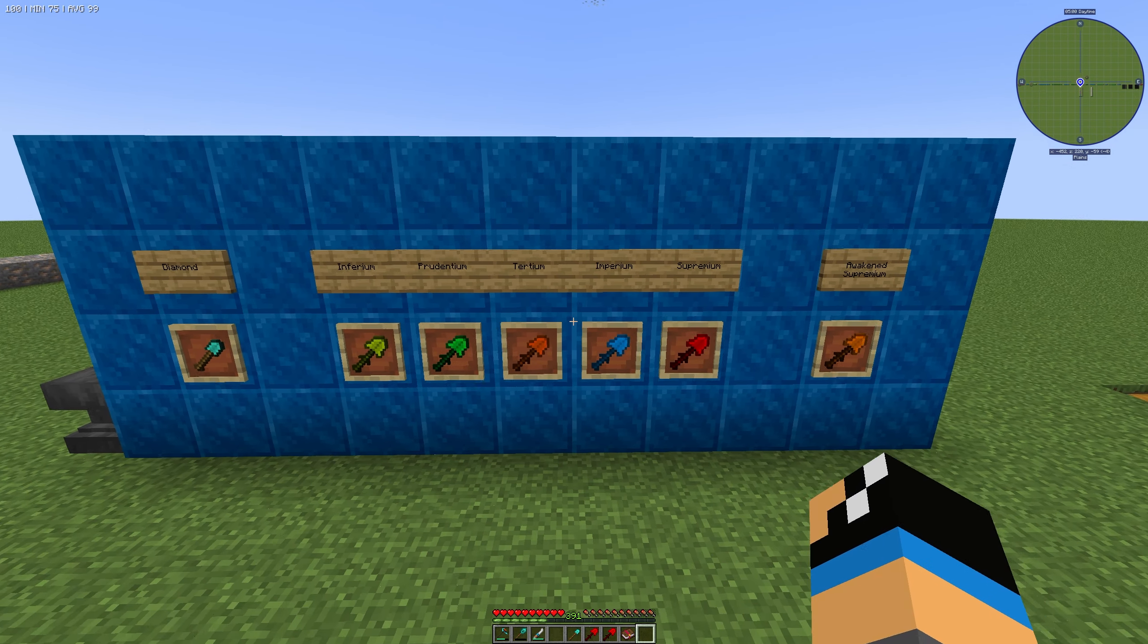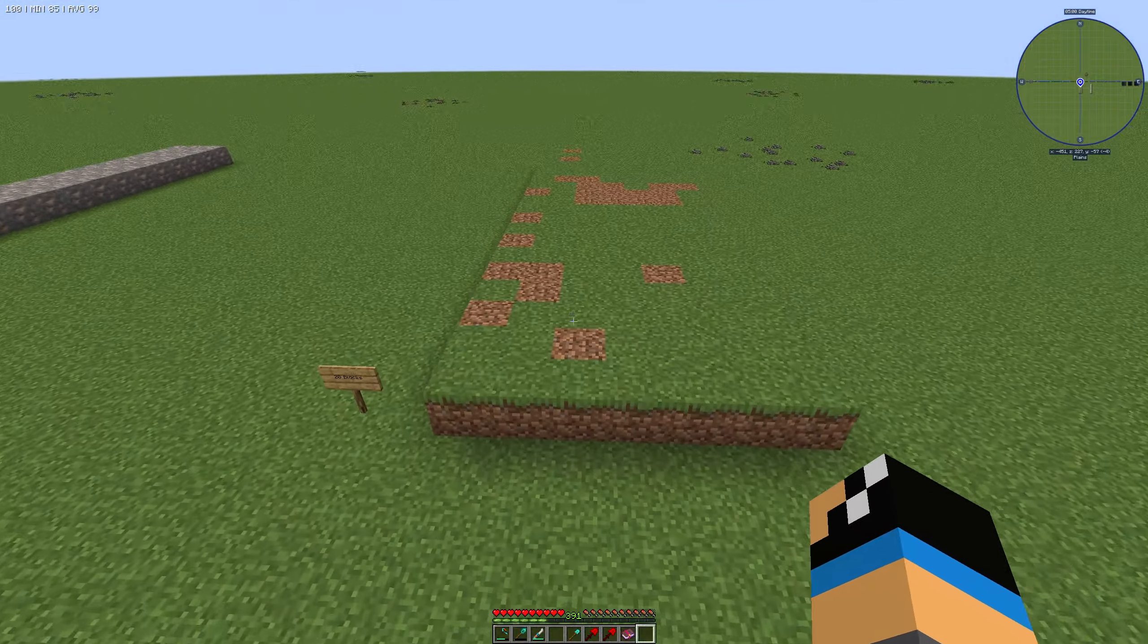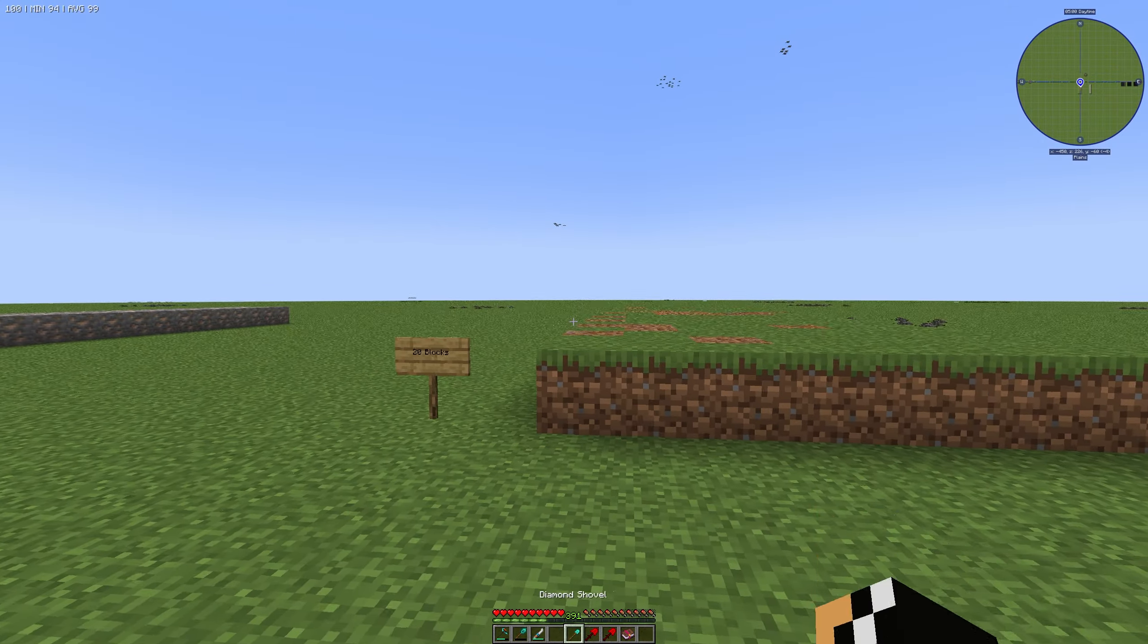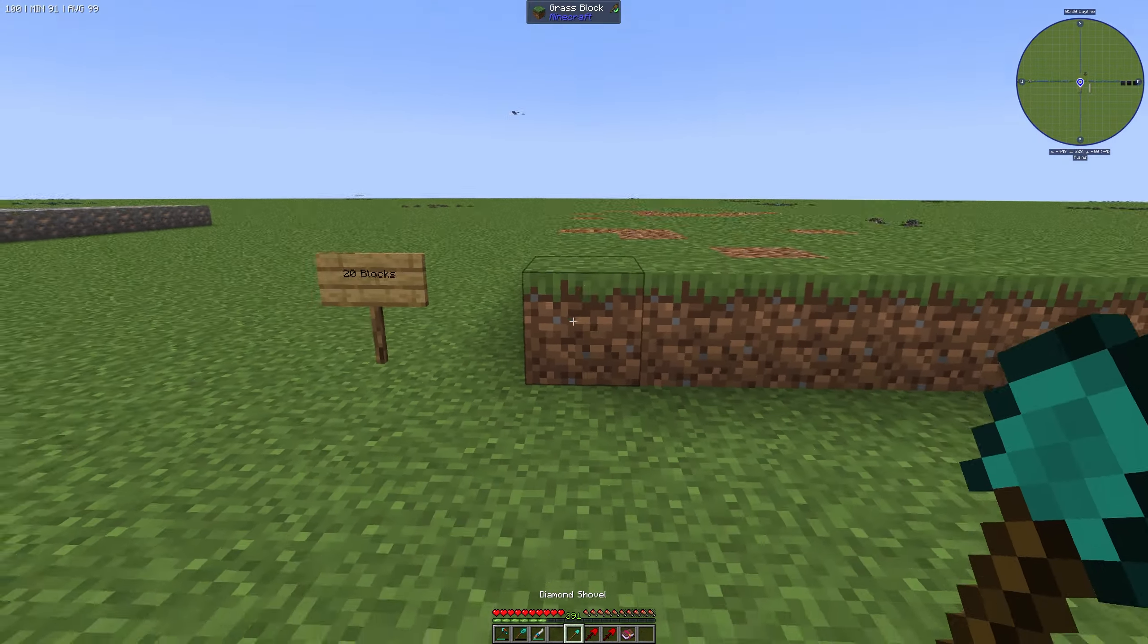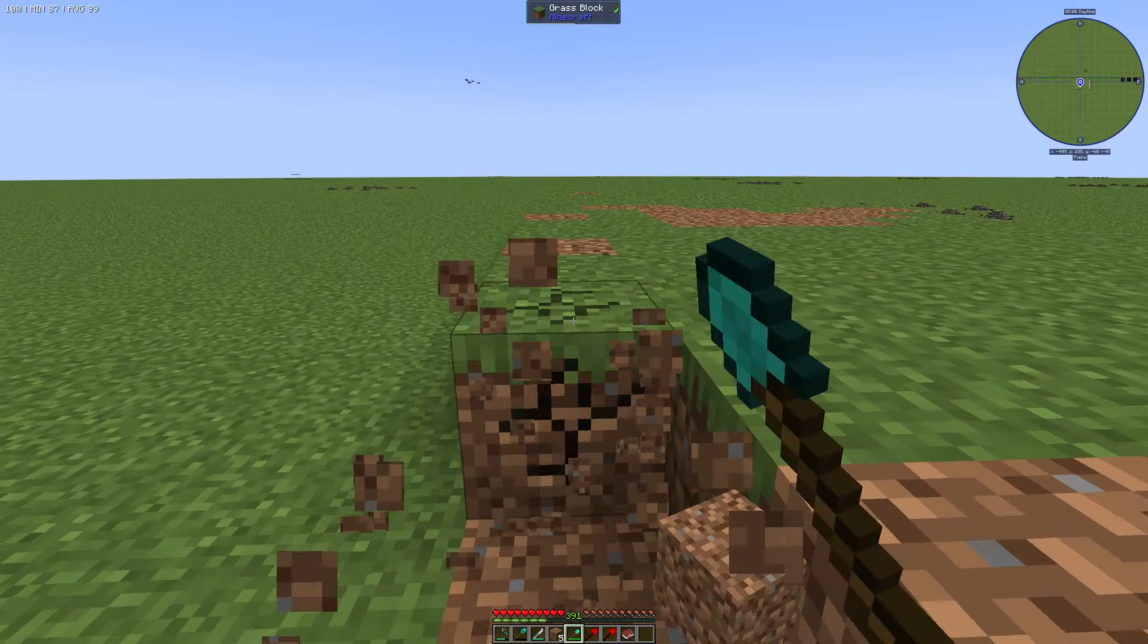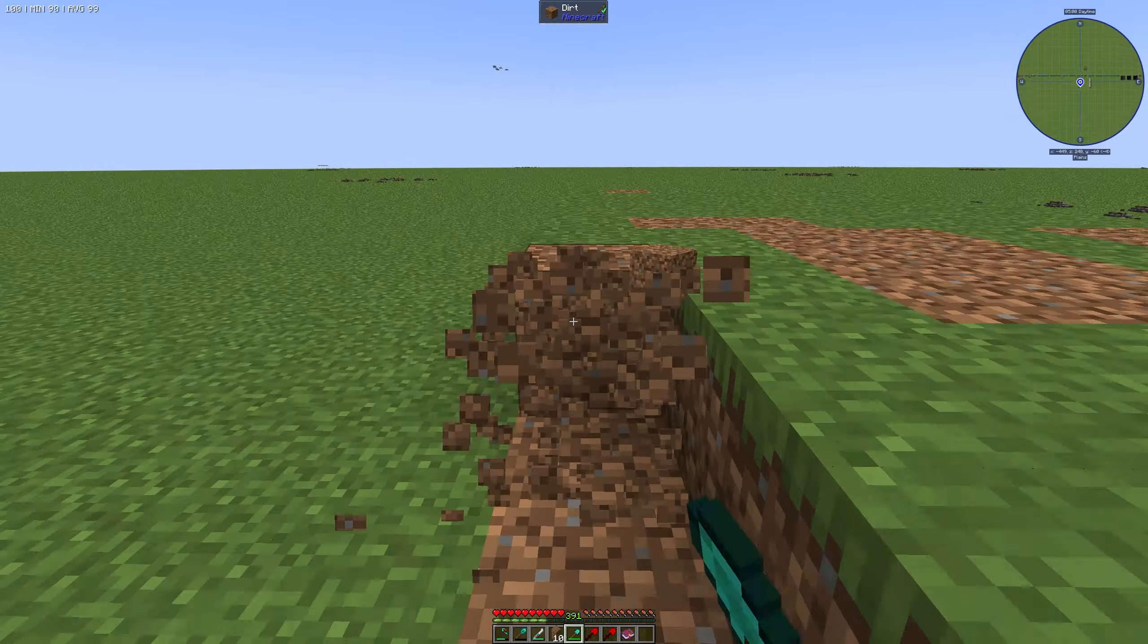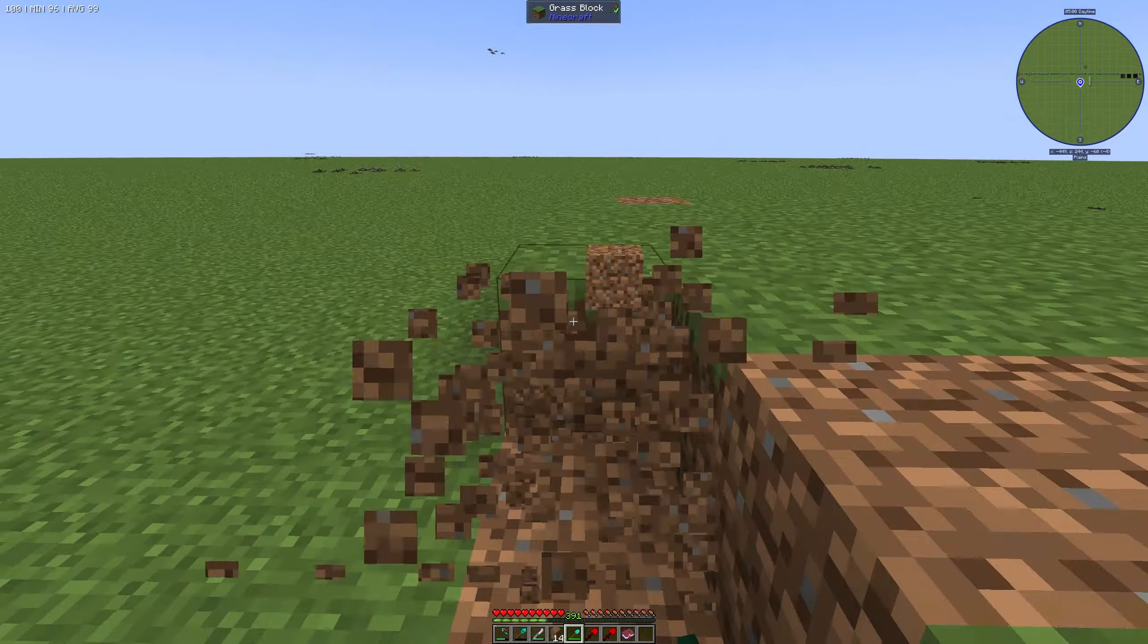If we want to take a look at the comparison between these shovels we can take a look at the speed of this shovel. For example we have 20 blocks in front of me and you can make a count on this video how much time I will need to collect these 20 blocks.